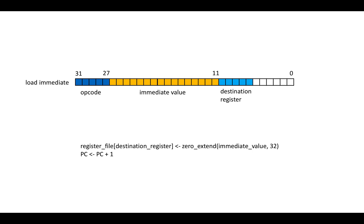So then there's load immediate, which features its opcode, the immediate value with a constant value and the destination register. And it's just going to set the destination register entry in the register file to be the zero extend up to 32 of the value stored in bits 11 to 26.